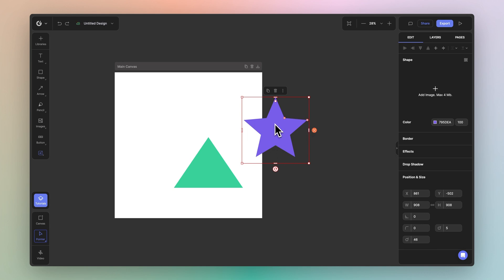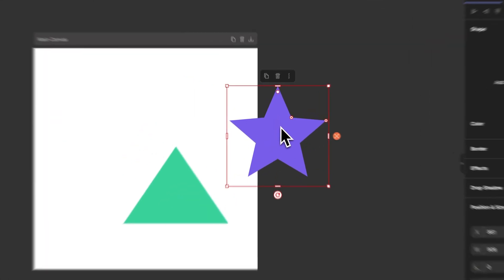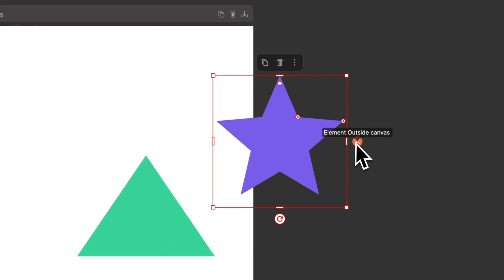Notice how on the right hand side there's also an orange icon. Upon hover, you'll see the tooltip element outside canvas.